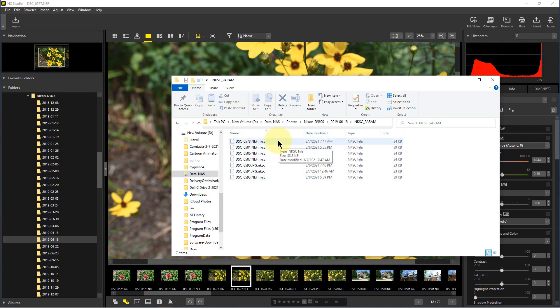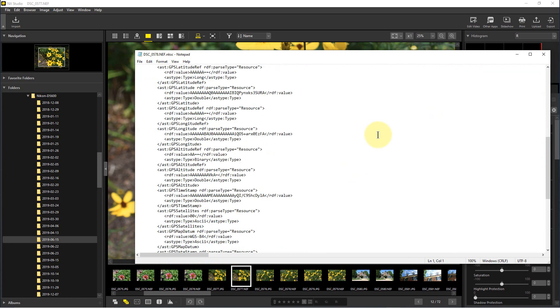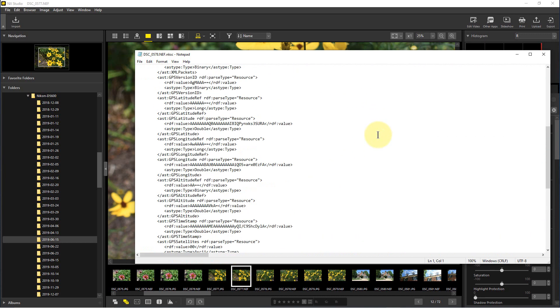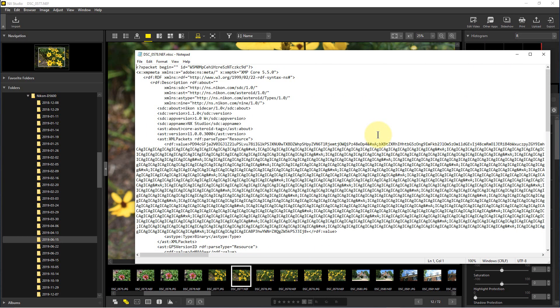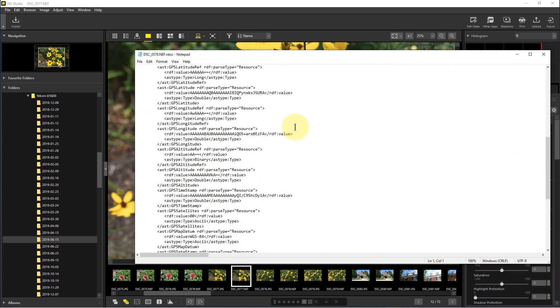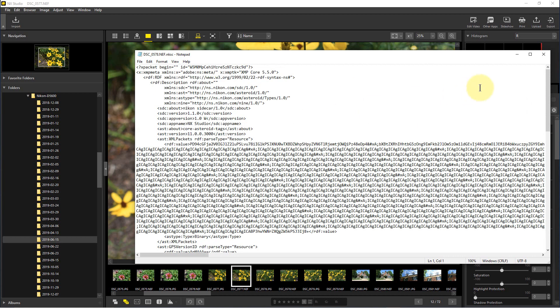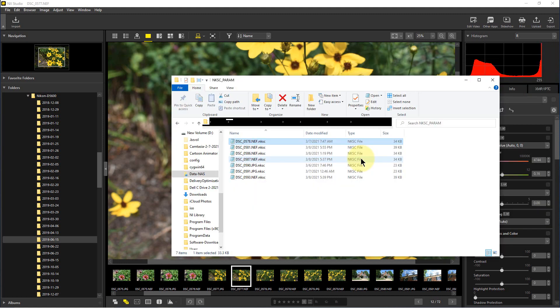These are basically XMP files. If we open one of them, you'll see the format is very similar to an XMP file. In fact, it even references XMP as the model for this markup language right here. This is where NX Studio saves changes—it saves changes to a file that has the same name as the original file